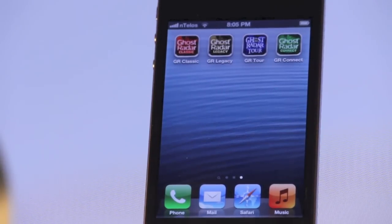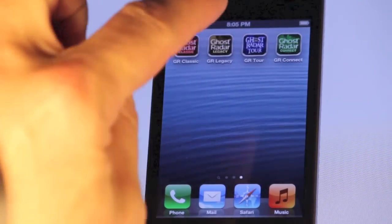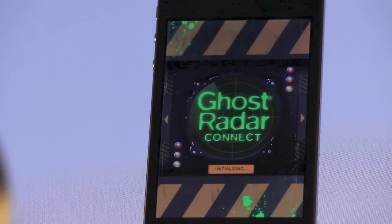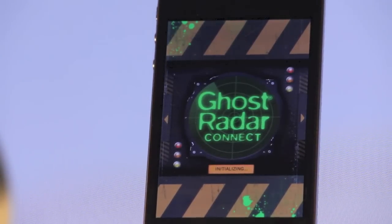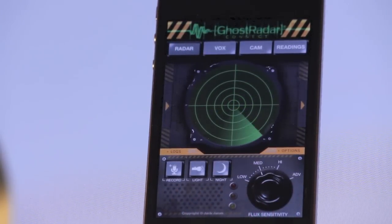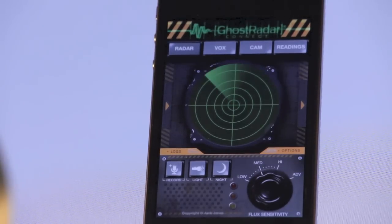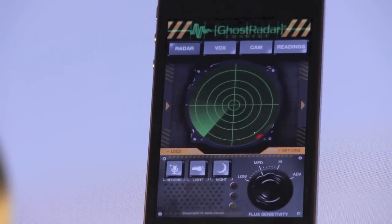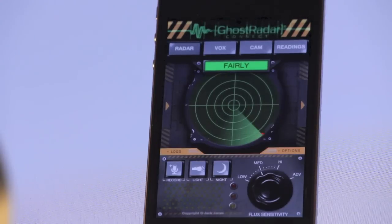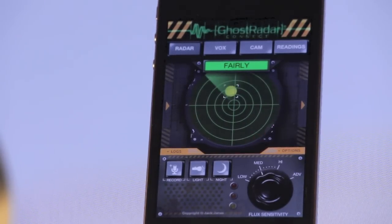Hello, I'm Jack Jones from Spud Pickles and this is a video demo of Ghost Radar Connect for the iPhone or iPod Touch. We will begin by starting the app. The first screen you'll see is the radar and I'll just walk you through a few of the features, a few of the buttons and what they do. This is not a video to help you perform a paranormal investigation, it's just to show you the features of this application.